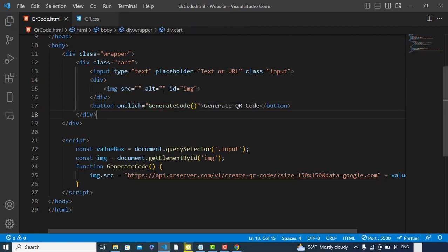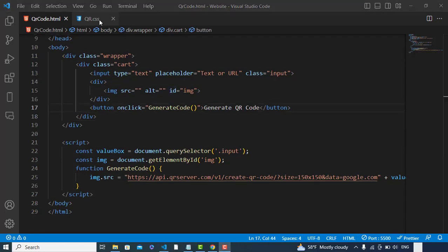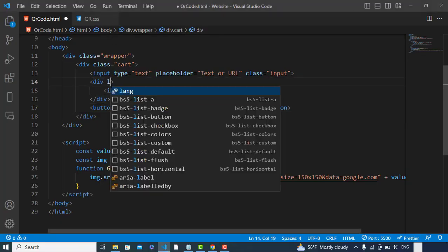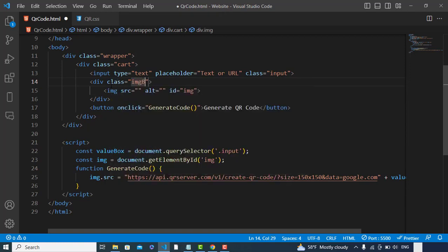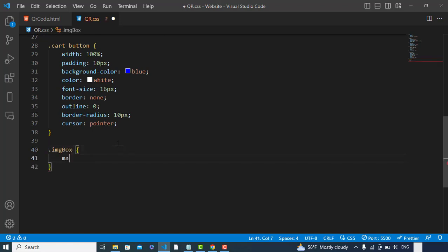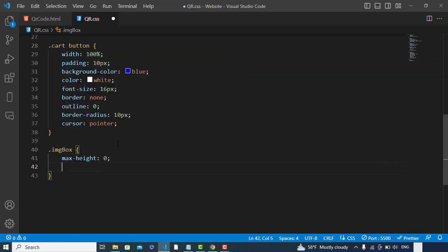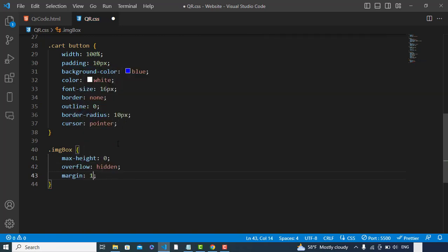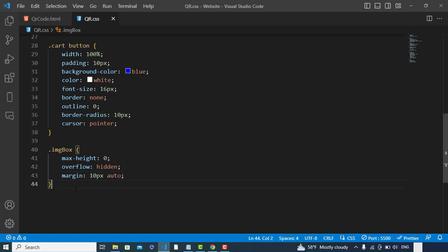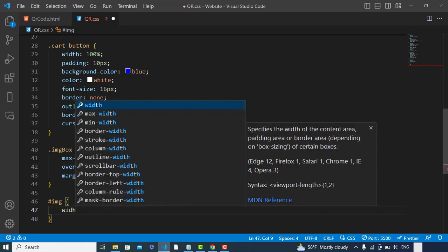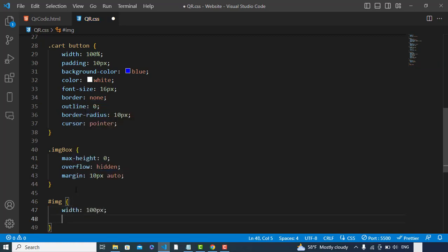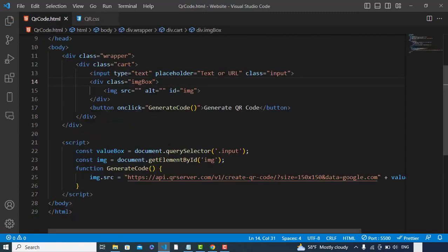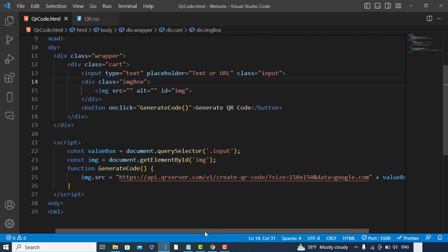Whenever we press this button, we will call that function: onClick, call generateCode function. We will display the image here. We can add some design for the image. Before writing the design, let's assign a class name here: 'imgBox'. Now let's add some design here. .imgBox: max-height would be zero, overflow hidden, and also let's add margin 10 pixels top and bottom, left-right auto. Let's add some design to our image: width would be 100 pixels.